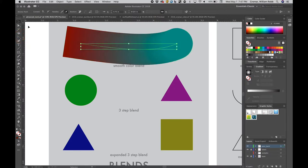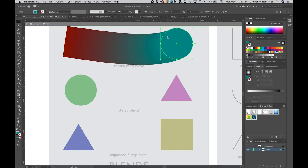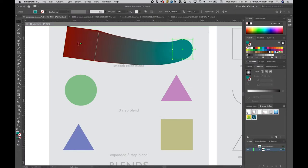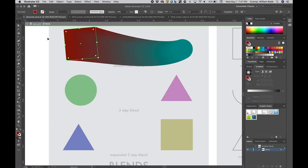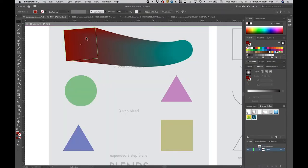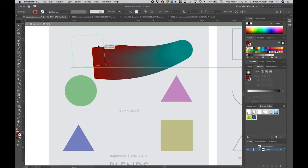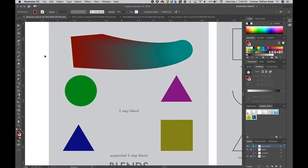Notice how the blend changes when we curve it. Now, let's move one of the shapes and notice how the blend follows it around. Scale the shape and see how that affects the blend. Rotate the square and observe the change. Blends are cool. But they get cooler.